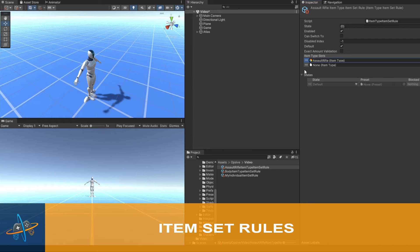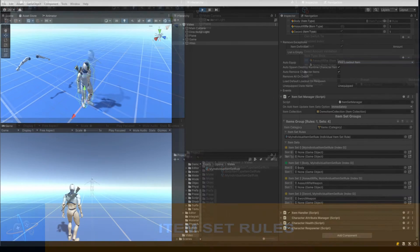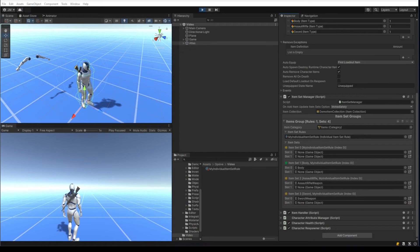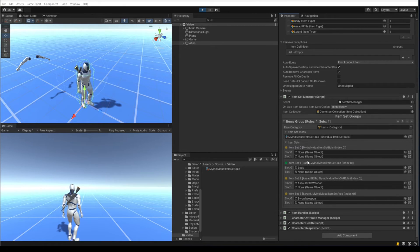Item sets are used by the ultimate character controller within the item set manager component. Item sets basically indicate which item can be equipped in each slot. I've hit play and I have four different item sets specified here, and these different item sets were created by item set rules.